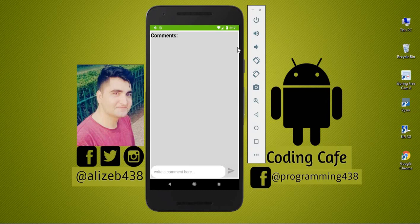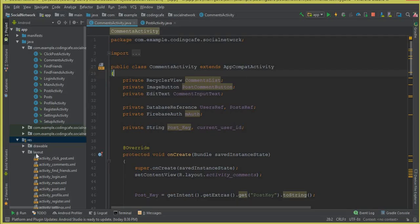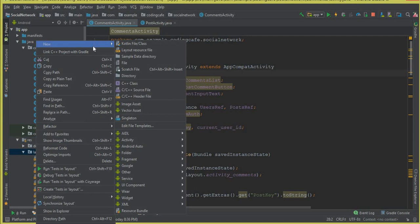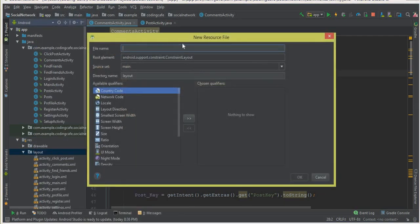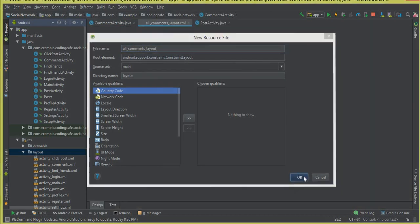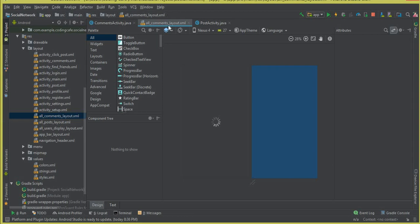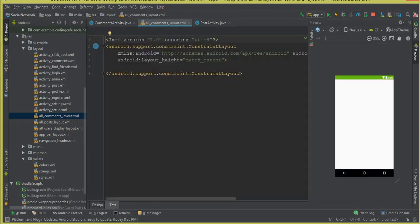For that, first of all in this video tutorial we are going to create a layout — basically an XML layout for our comments. So let's do that. Click here on Layout, then New Layout Resource File. We can call this 'all_comments_layout'. Click OK and you can see that our all comments layout XML file is created successfully. Click Text and let's design this for our comments.